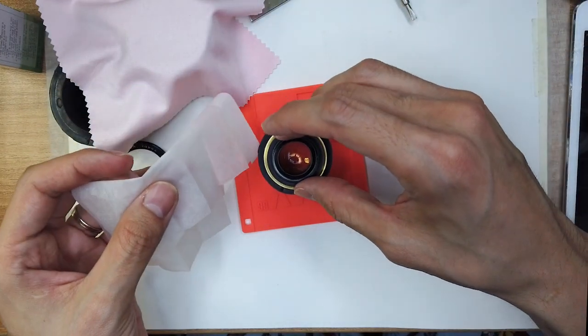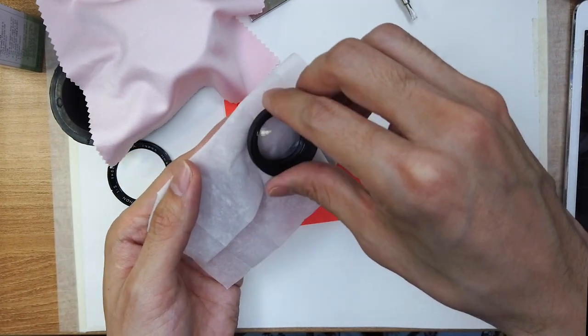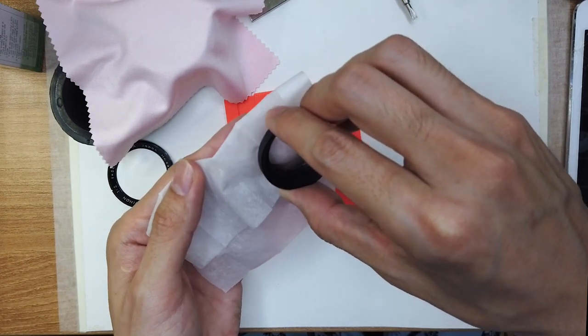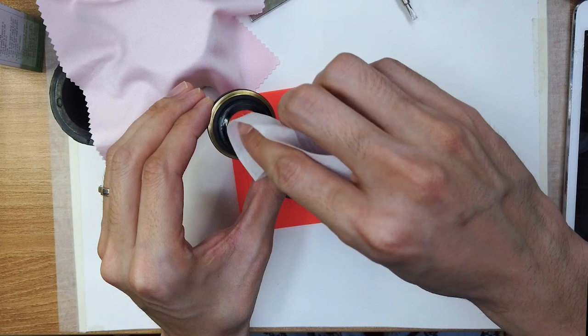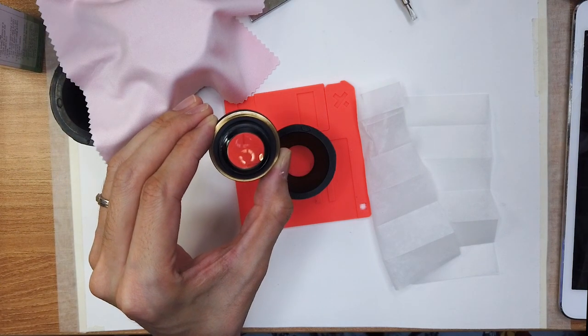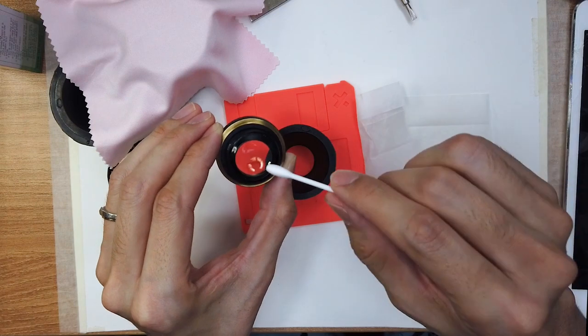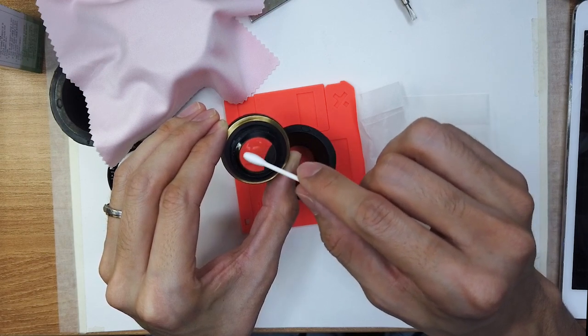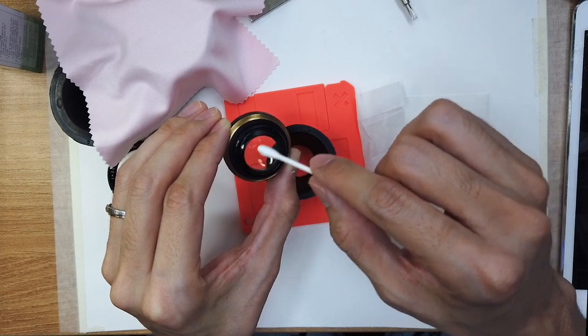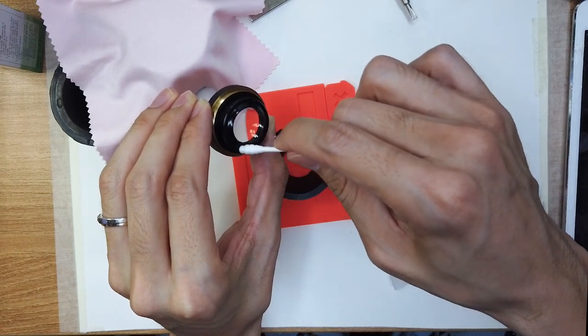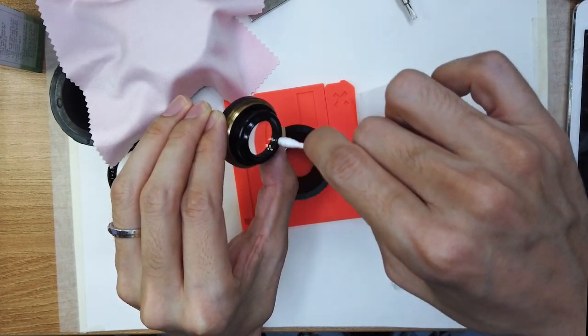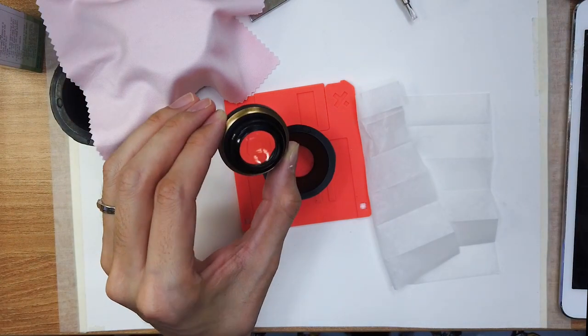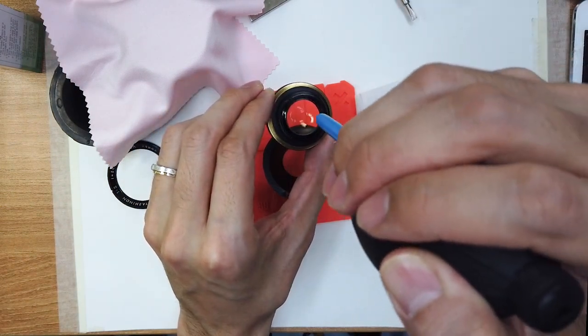There we go. So we're gonna start the rear element, just like that. You want to use circular motion. That should be good. I'm gonna just dry it just a little bit. Just like that. Although it should dry pretty fast.